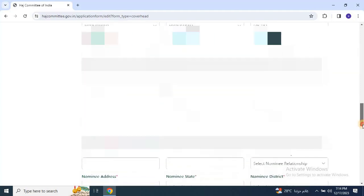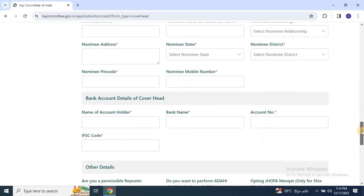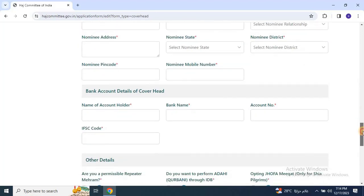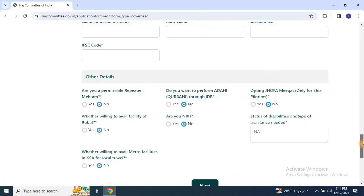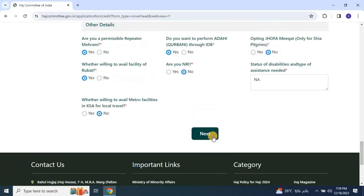Enter nominee information, bank account details, and any other required information, and click on next to move to the next candidate's application.